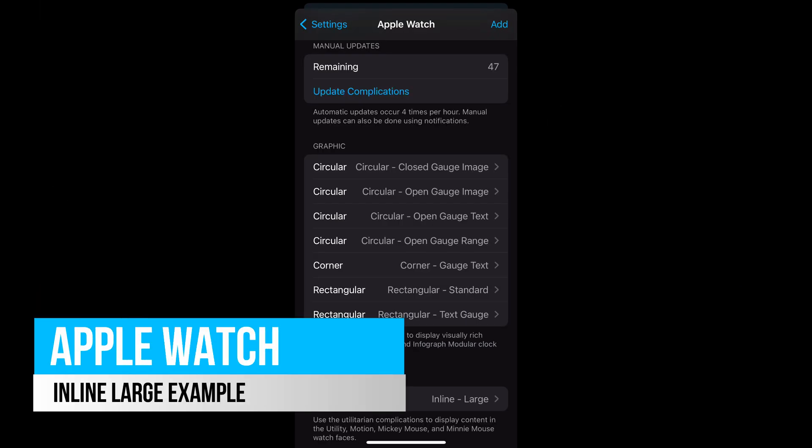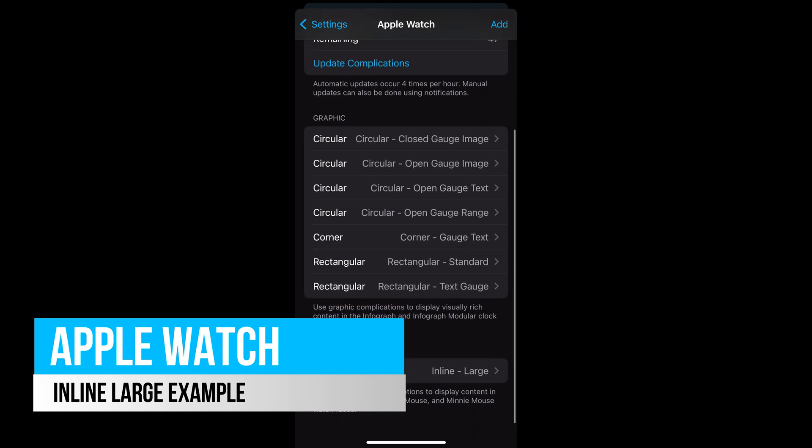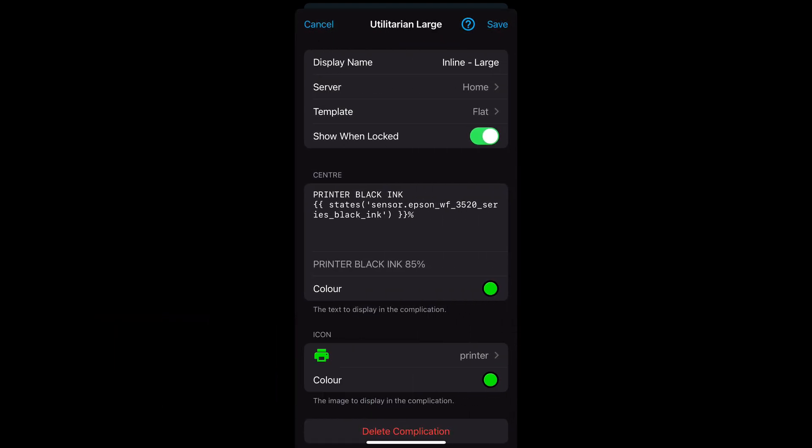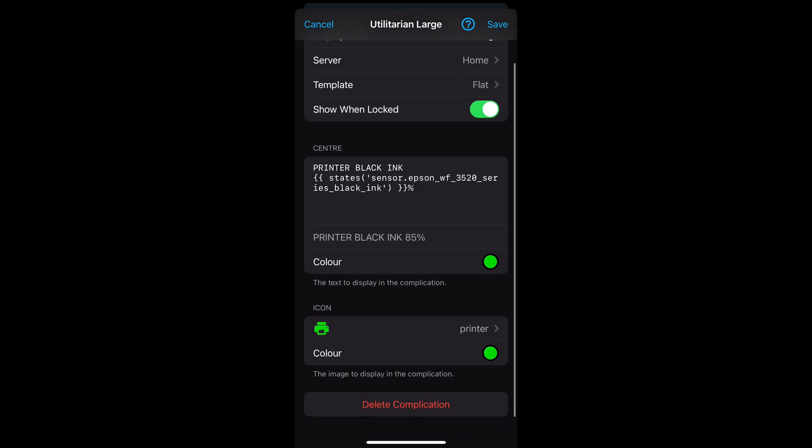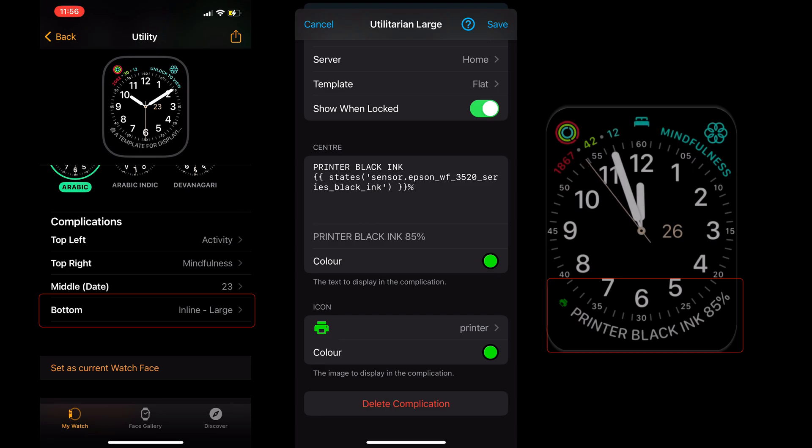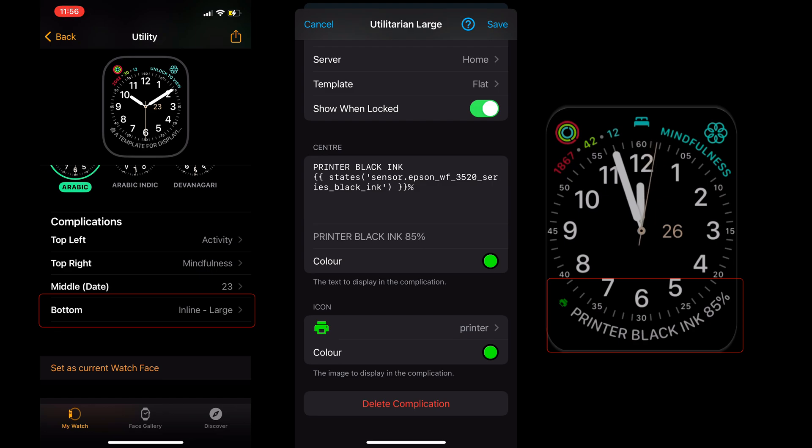The final example is the inline large template. For this example I've added some extra text to show printer black ink, and the state, and the percentage symbol at the end. The icon selected is printer. And this has been added to the bottom section of the watch face. This will only be able to be used for supported watch faces such as utility.